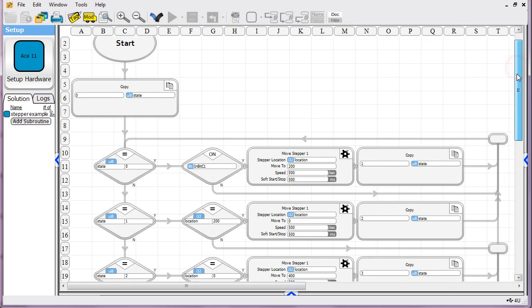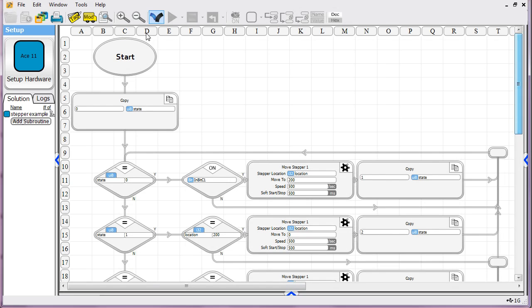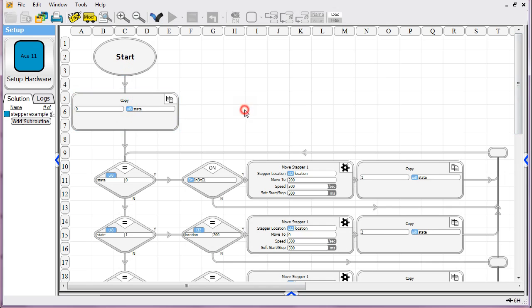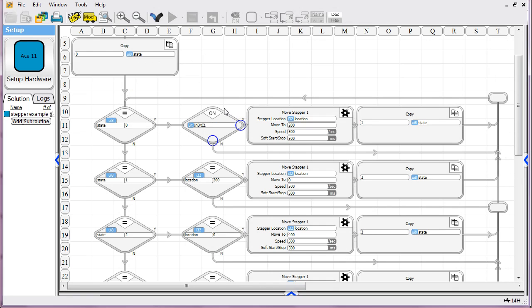But what a state machine does for you is it lets you start out in one state. In this program, I'm telling it state equals zero. And state's nothing magical. It's just a tag we created, and we're giving it a value of zero.